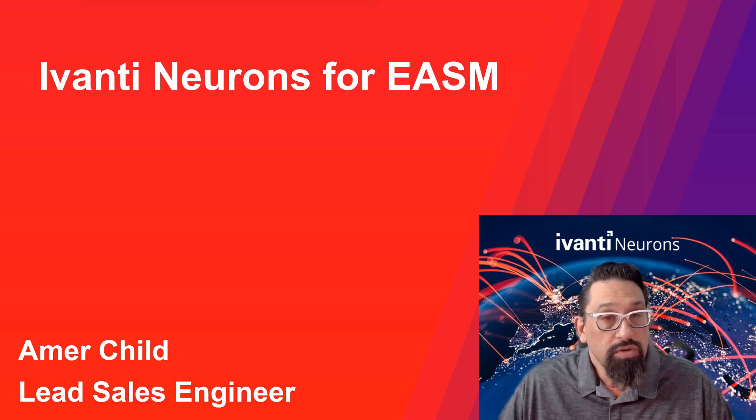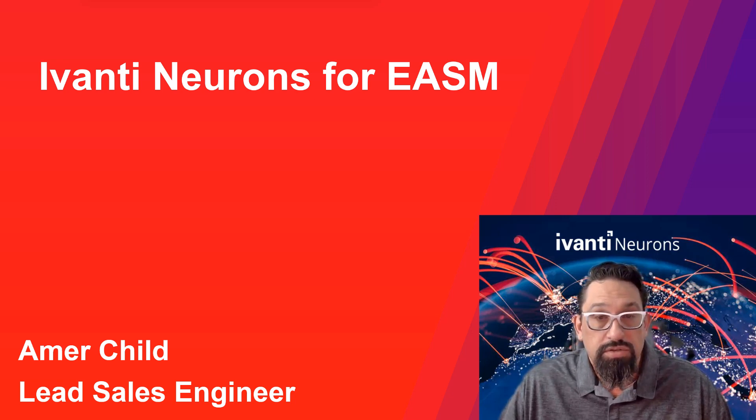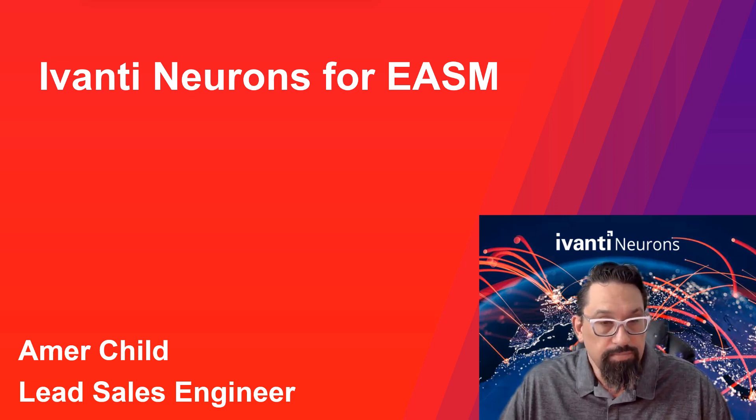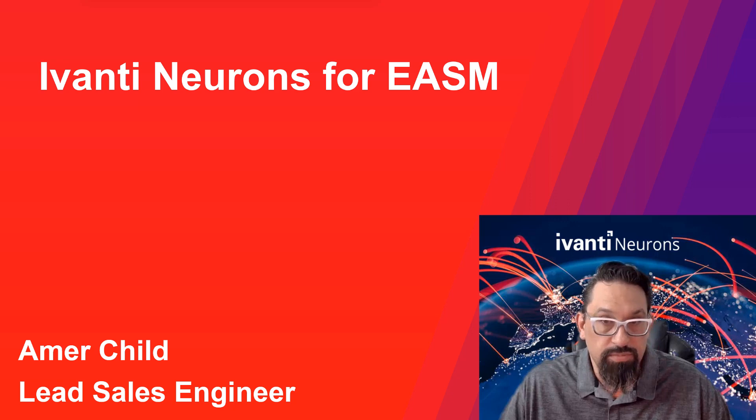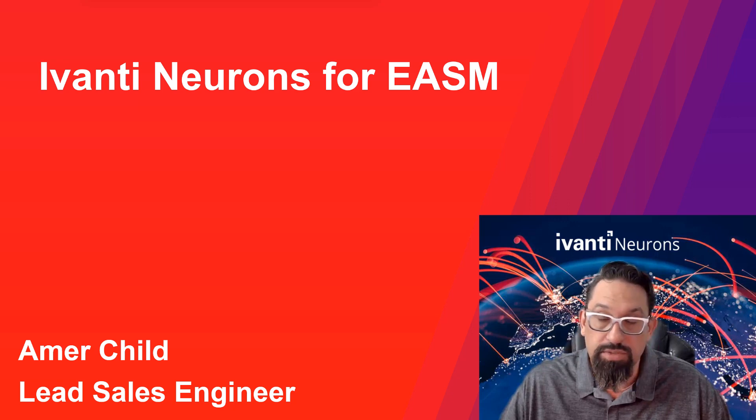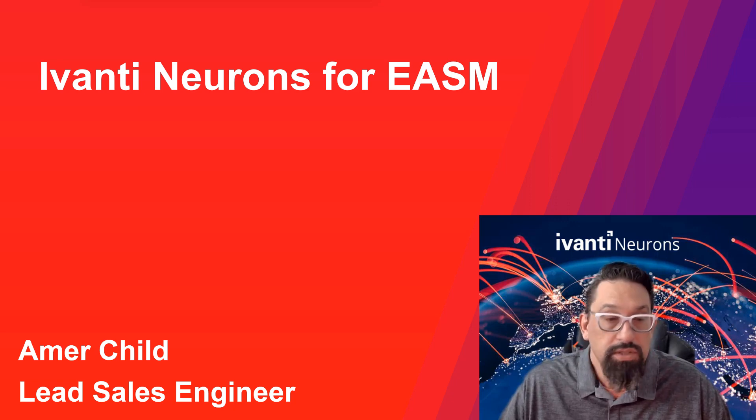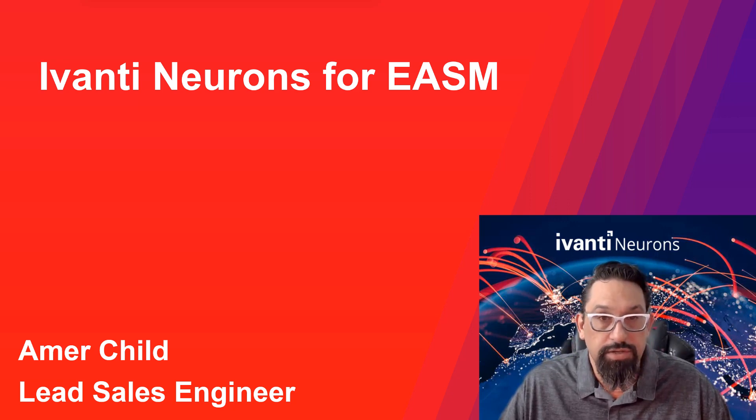Welcome to this demo of Avanti Neurons for EASM, External Attack Service Management. My name is Amer Child, Lead Sales Engineer.